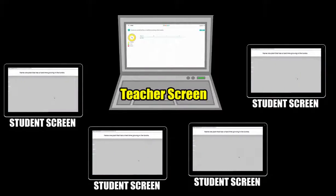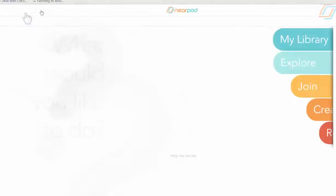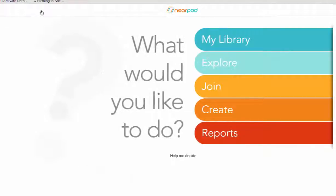So here's how Nearpod works. Once you've created an account, you can click on this home button, which gives you these options. To start, I'm going to select Create.